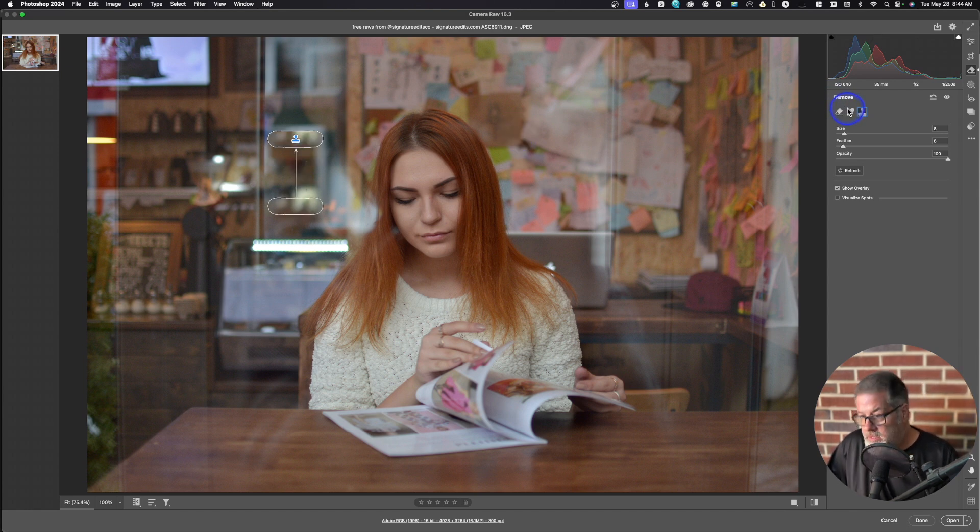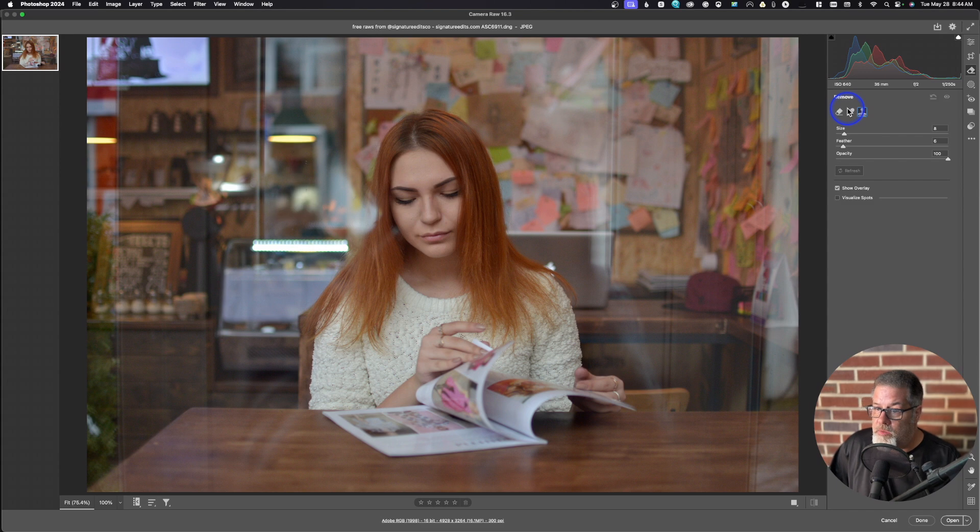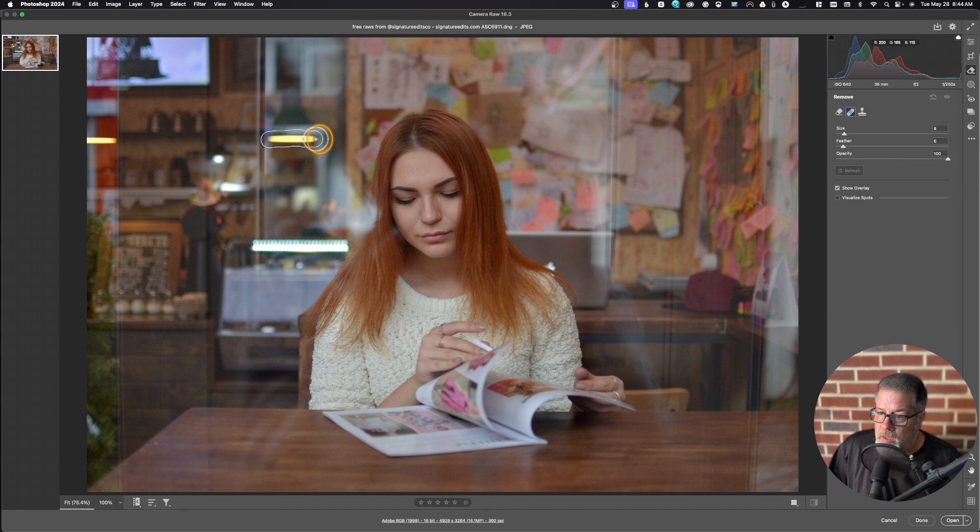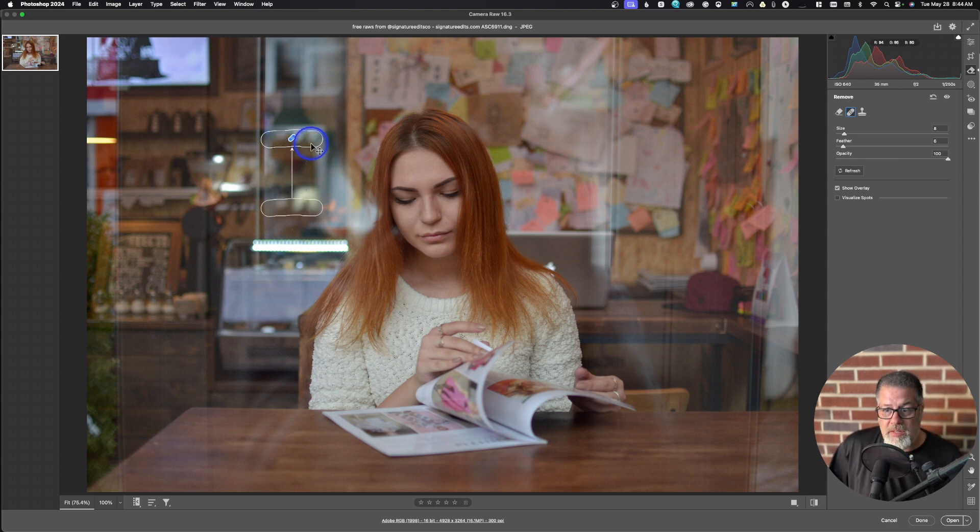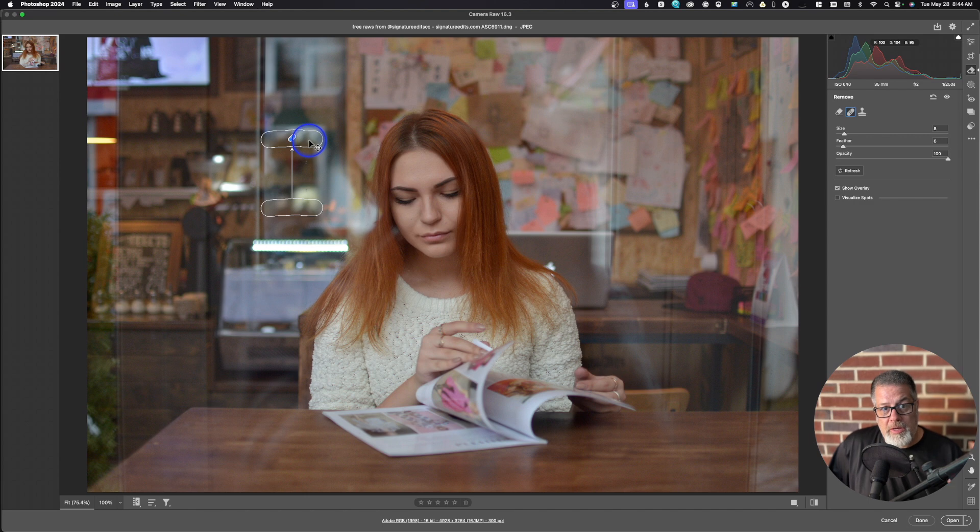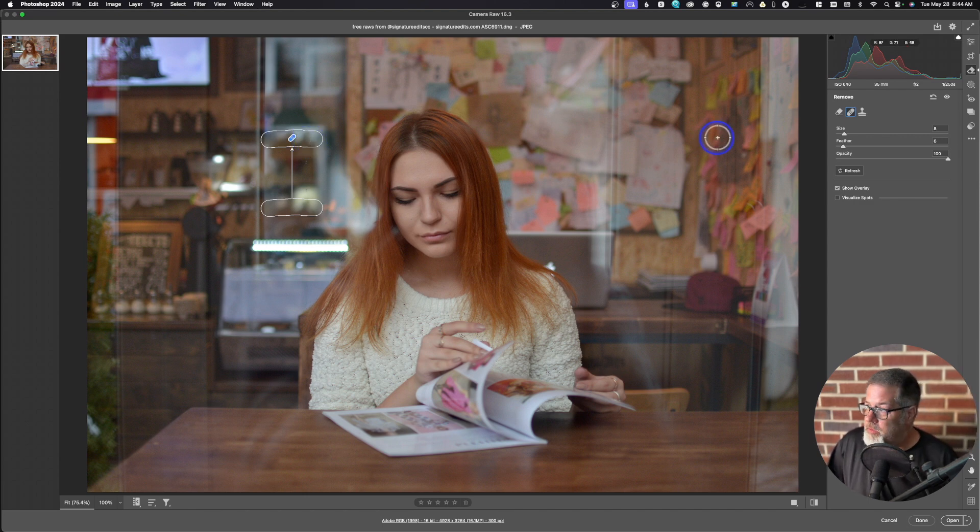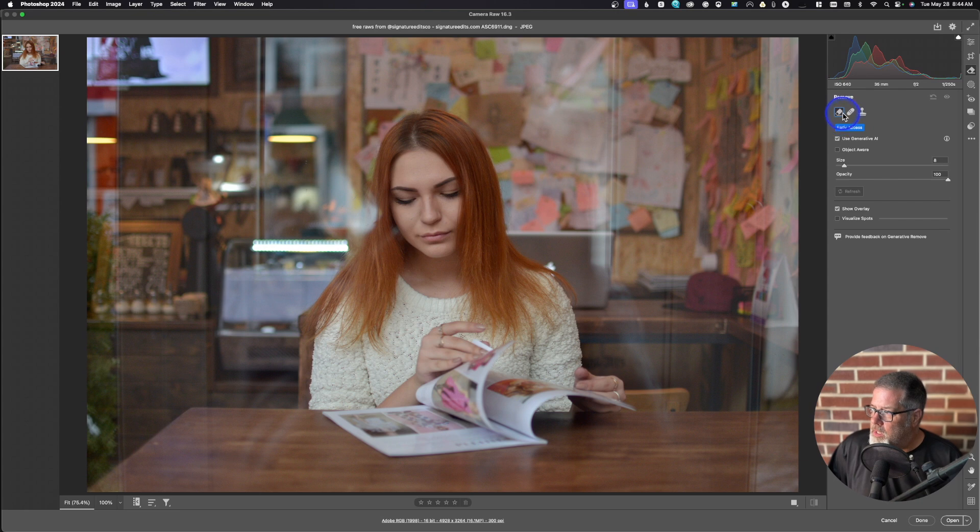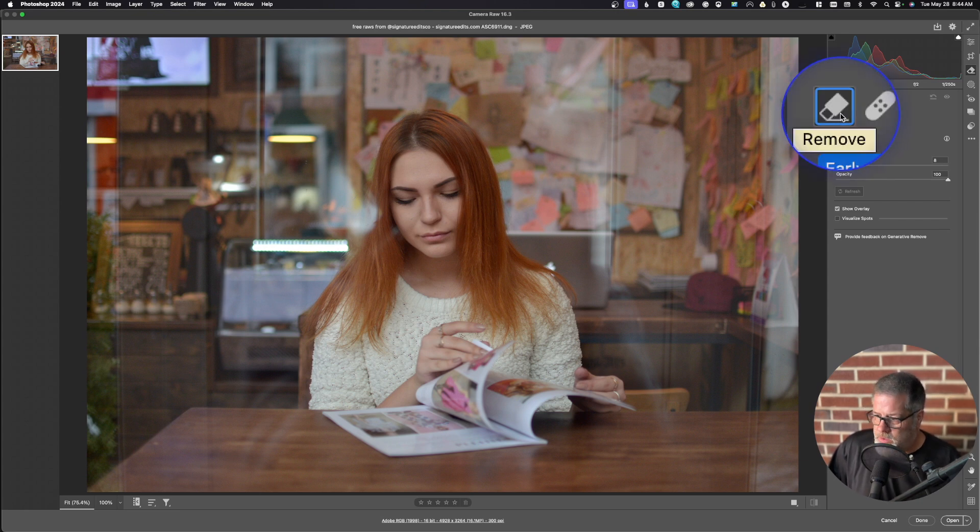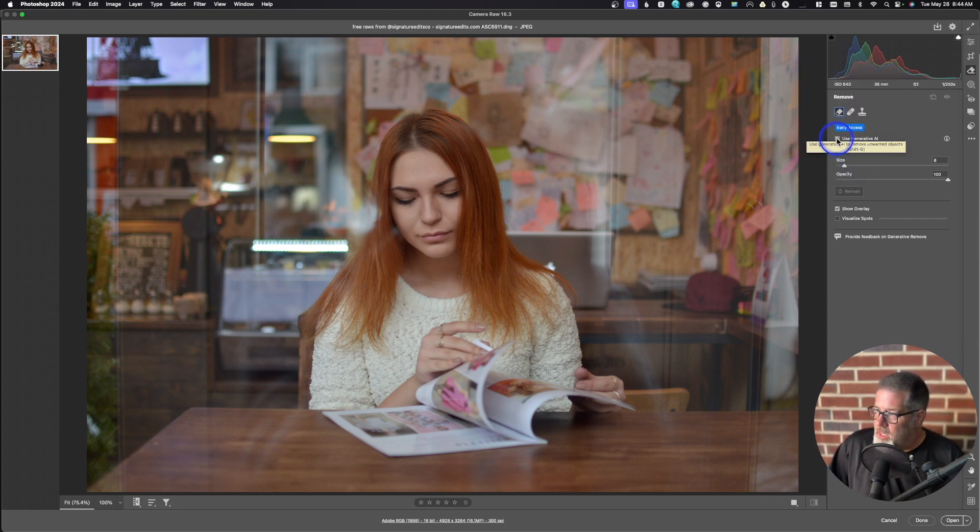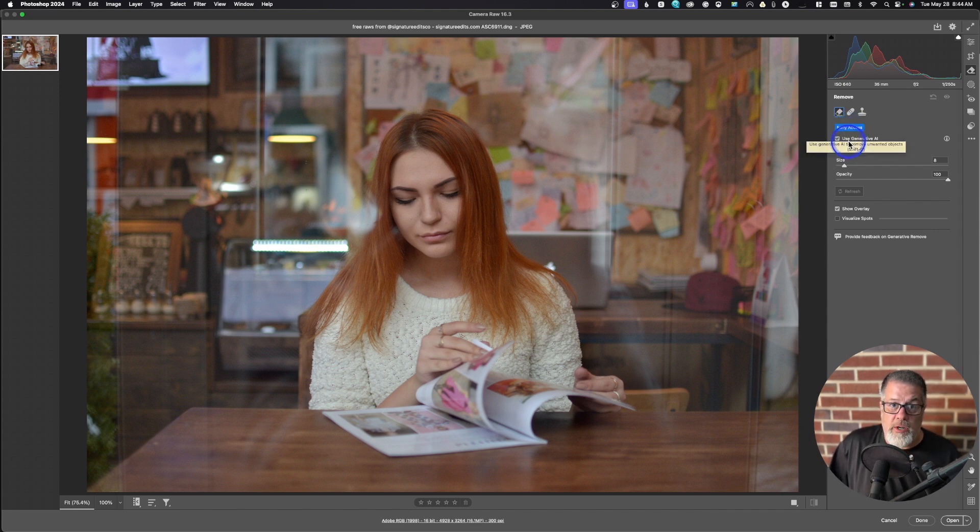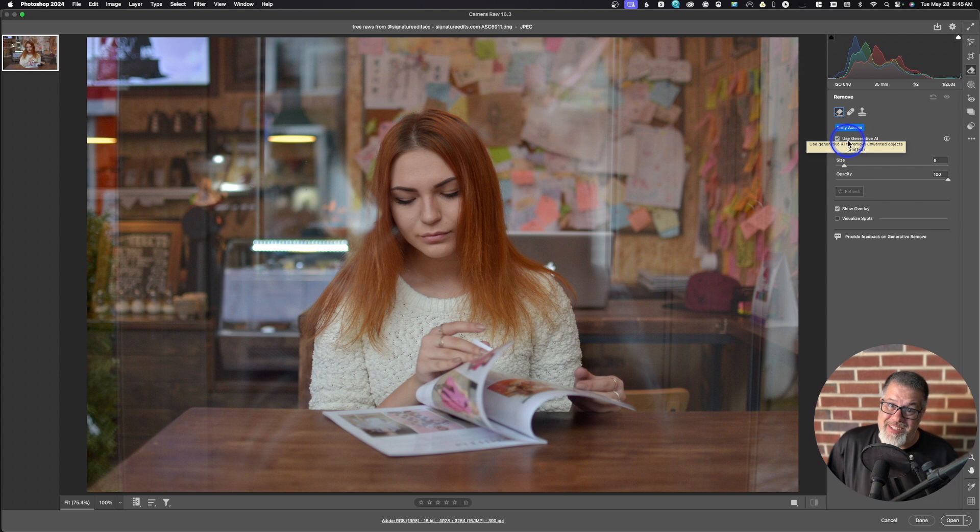I'm going to hit Command Z to undo that. We have the healing brush, which uses content aware. So you do the same thing. It's basically doing instead of a cloned copy, it's looking at the areas around it and replacing it. So the last option is the remove tool that you see right here. And you can see underneath it, it's in early access. So it just started. It's probably going to get better, but it still works really good right now.